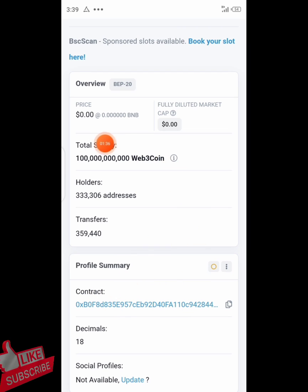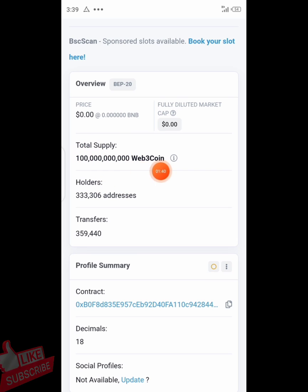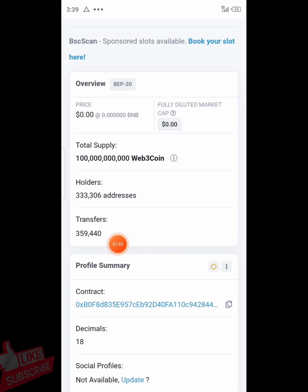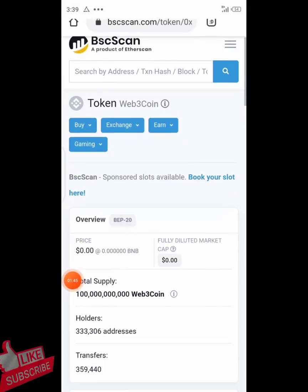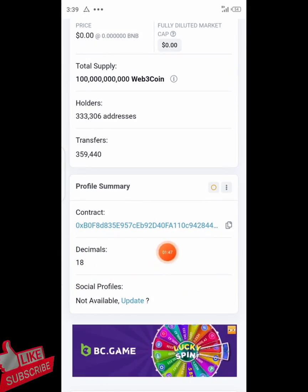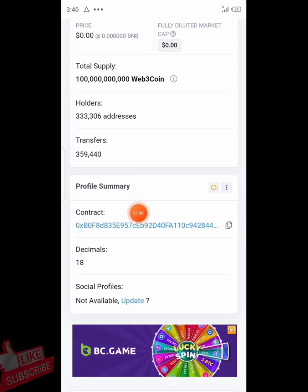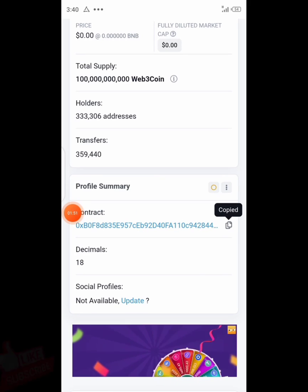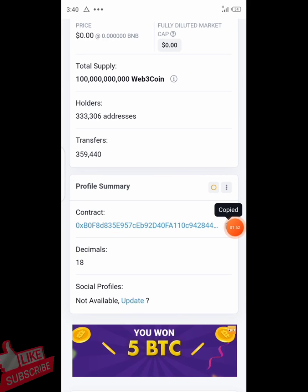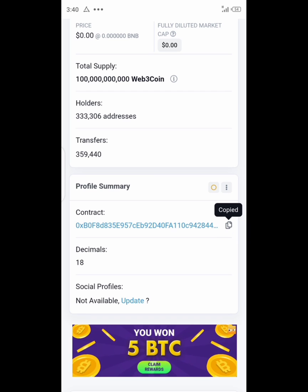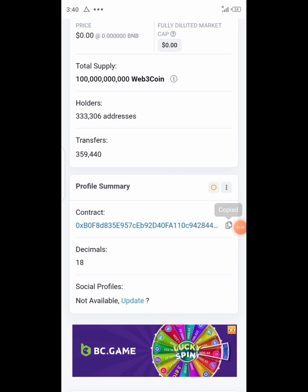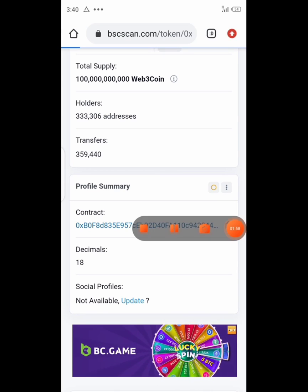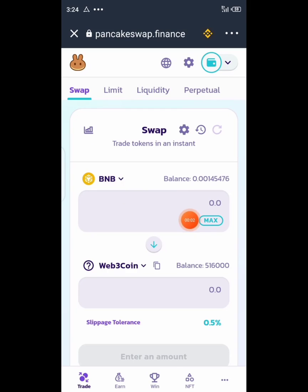Everything will appear on your screen. You can see the contract address, the total supply — one hundred billion — the total number of holders around 300, and the total transfers around 300 as well. You can get a lot of information about it right here. Once you have the contract address, copy it.